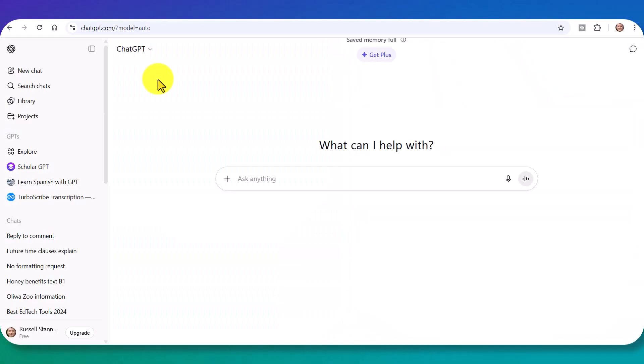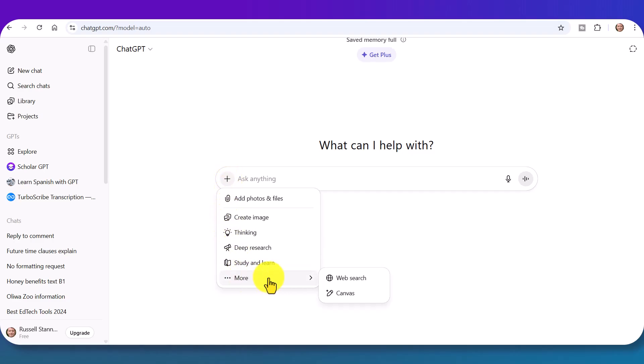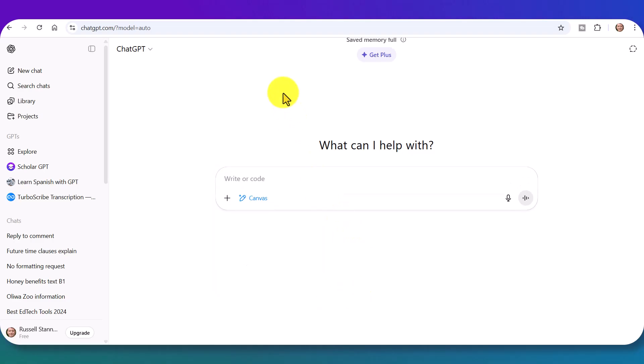Now I'm going to use the free example of ChatGPT. And what I want you to do is to log into your ChatGPT account. And then click here, come down to More, and I want you to choose Canvas. Now I'm going to quickly explain to you what the Canvas does and why it is so useful to us as language teachers.